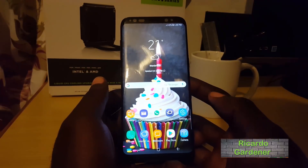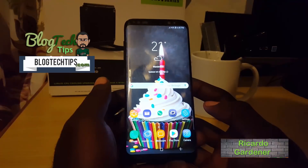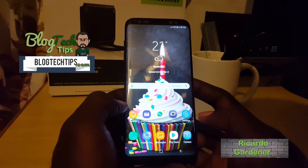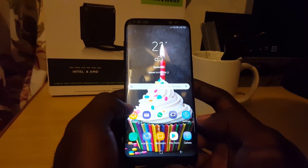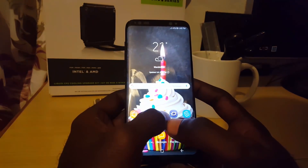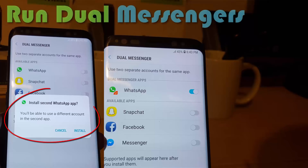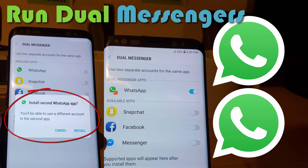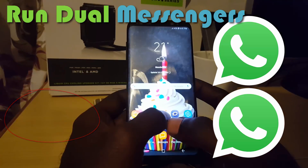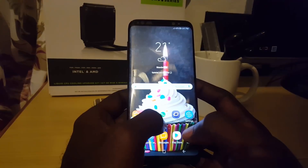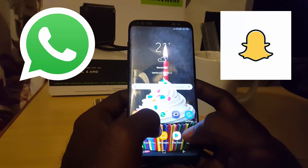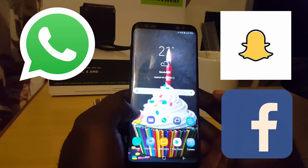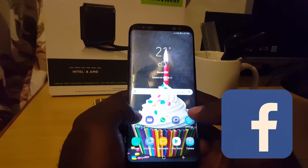Hey guys, this is Ricardo and welcome to another Black Tech Tips. Today I have the Samsung Galaxy S8 right here and I'll be showing you how to do something cool and awesome, which is basically how to run dual messenger apps on your phone. This applies to only certain apps which include WhatsApp, Snapchat, and Facebook Messenger, and so on.